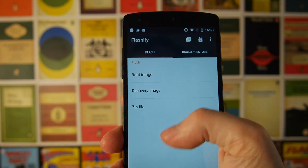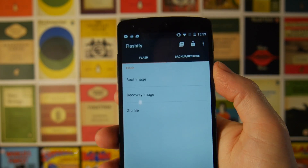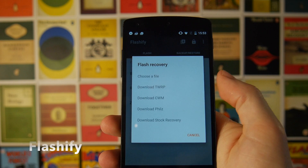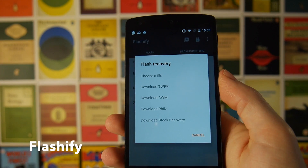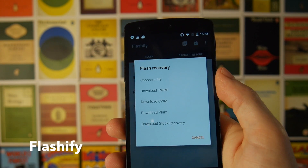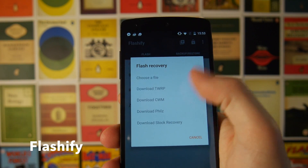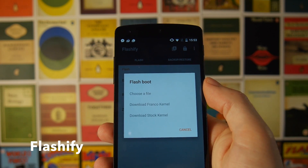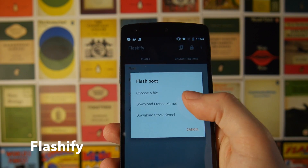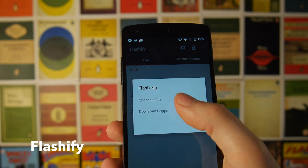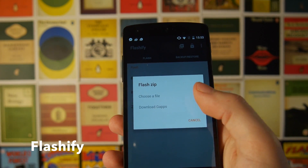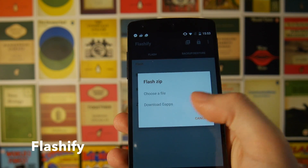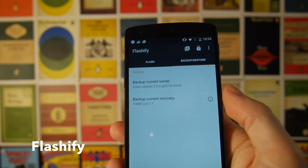Next up we've got Flashify, which is a great little app if you've just rooted your phone and you want to flash a boot image, a recovery, or a zip. You can hit recovery images and automatically download and install custom recoveries — you've got TWRP, ClockworkMod Recovery, Philz Recovery, and a stock Android one. At the top you've also got a couple of different boot images which allow you to install the Franco kernel or the stock kernel, and at the bottom you've got the option to download GApps — because a lot of custom ROMs don't include the GApps package automatically.